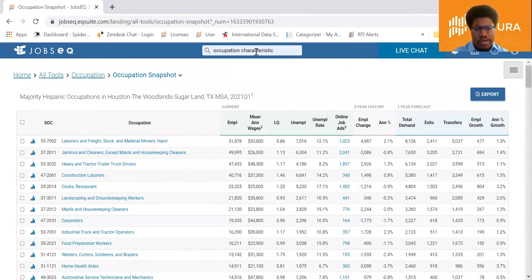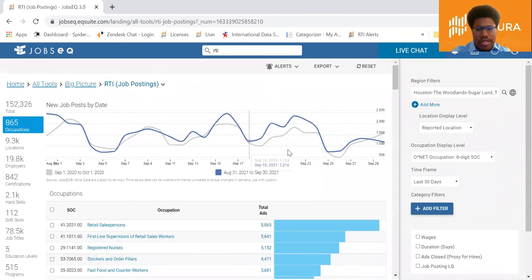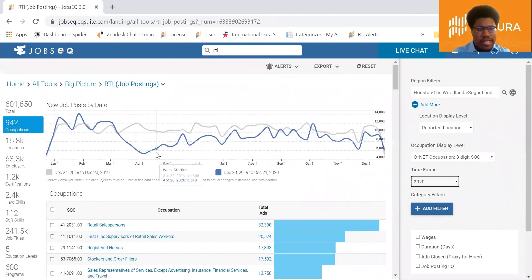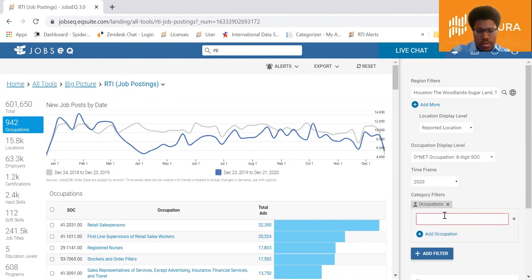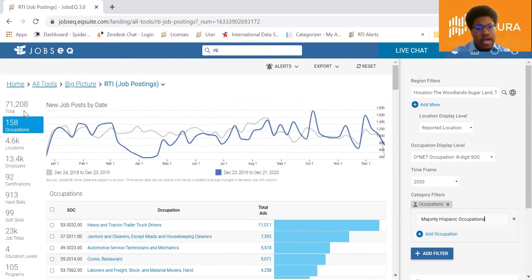If you want to use the RTI analytic, come back up to the search bar, type in RTI, and open the analytic. The RTI analytic gives you more flexibility around the timeframe you can look at job posting data from. Switch the timeframe to 2020 — you can see there are about 601,650 job posts active in 2020 in the Houston metro area. To see how many were from majority Hispanic occupations, add an occupation category filter, and you'll see that 71,208 job posts were from those majority Hispanic occupations.